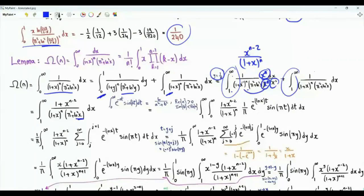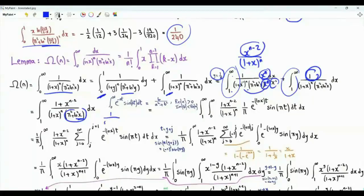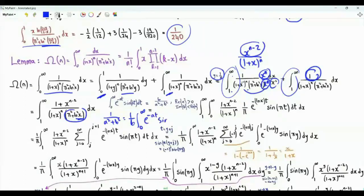This bracket is represented using the Laplace transform of the sine function. The integral from 0 to infinity of e^{-at} sin(bt) dt equals b over (a squared plus b squared), which means we can write 1/(a squared plus b squared) as 1/b times the integral from 0 to infinity of e^{-at} sin(bt) dt. We set a to ln(x) and b to pi.